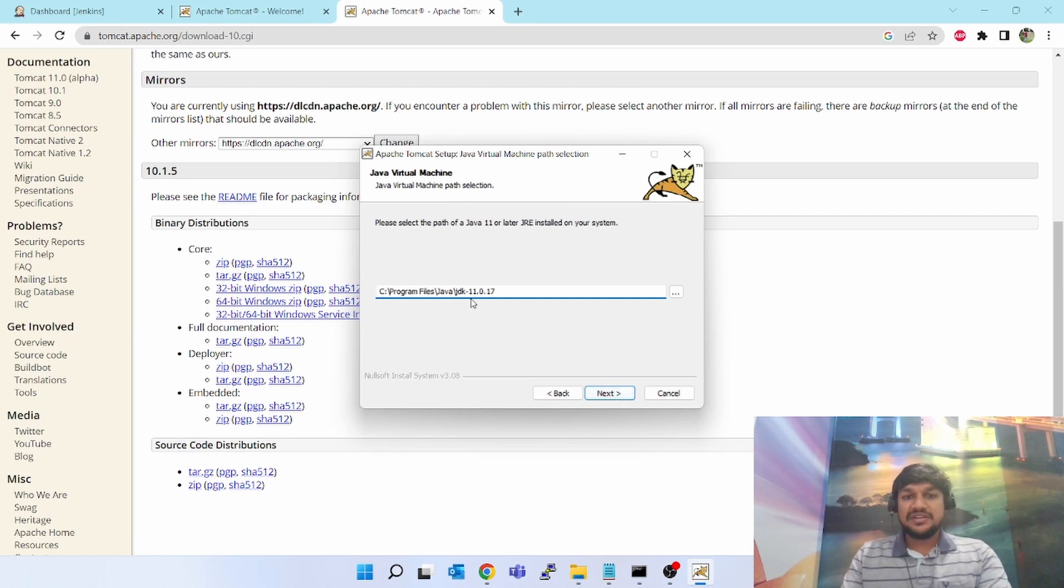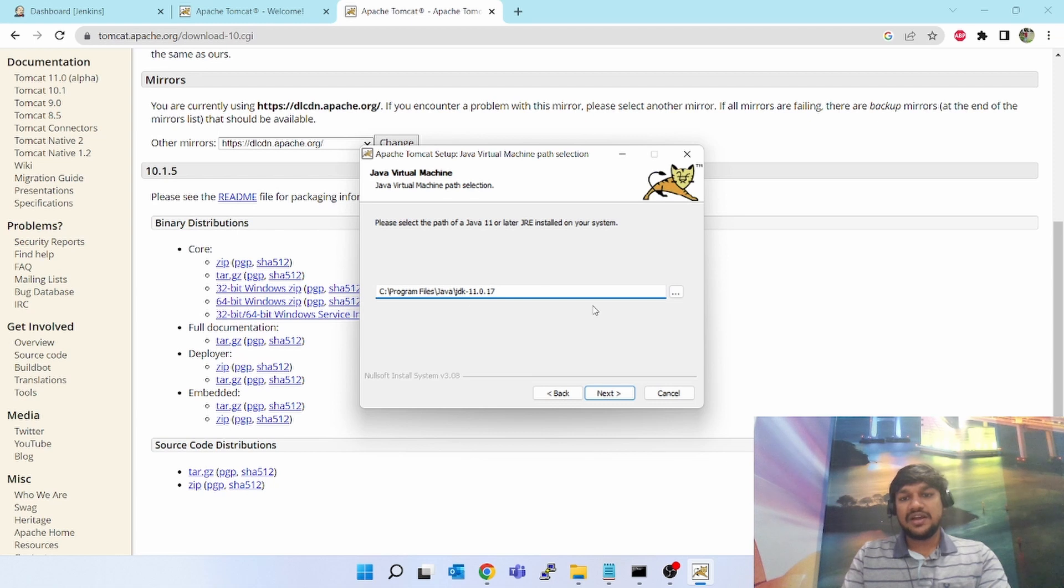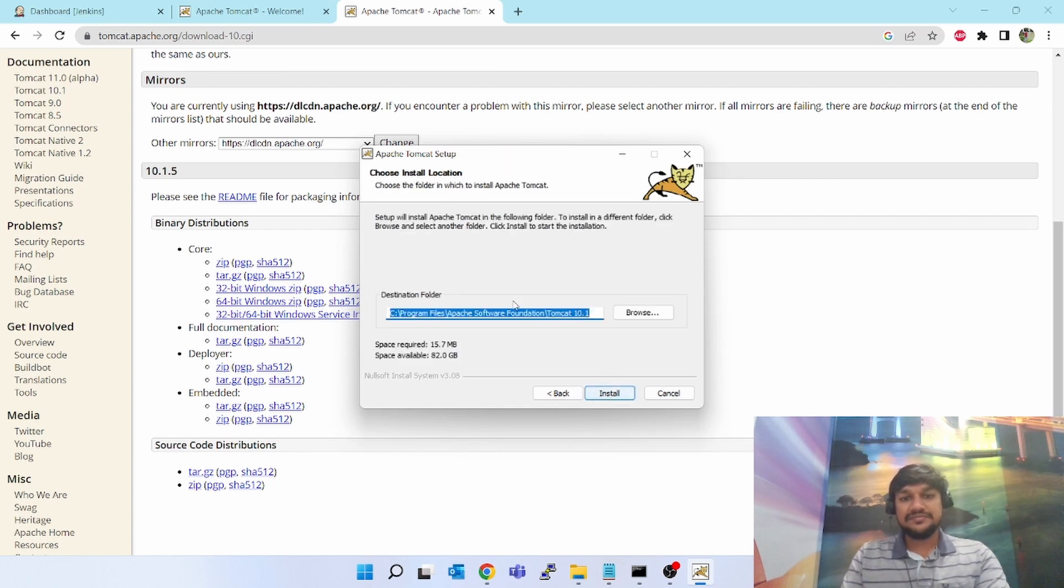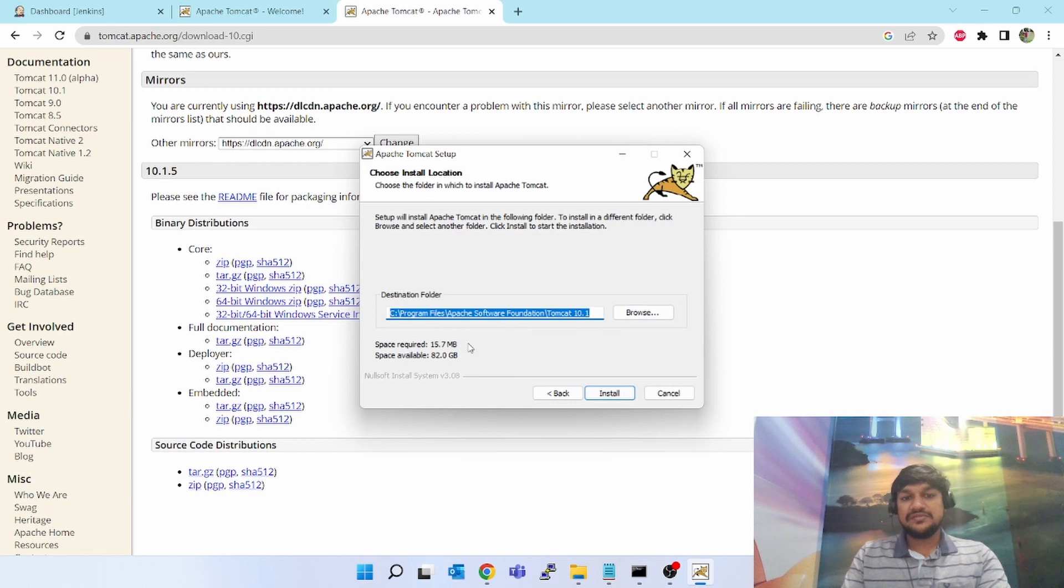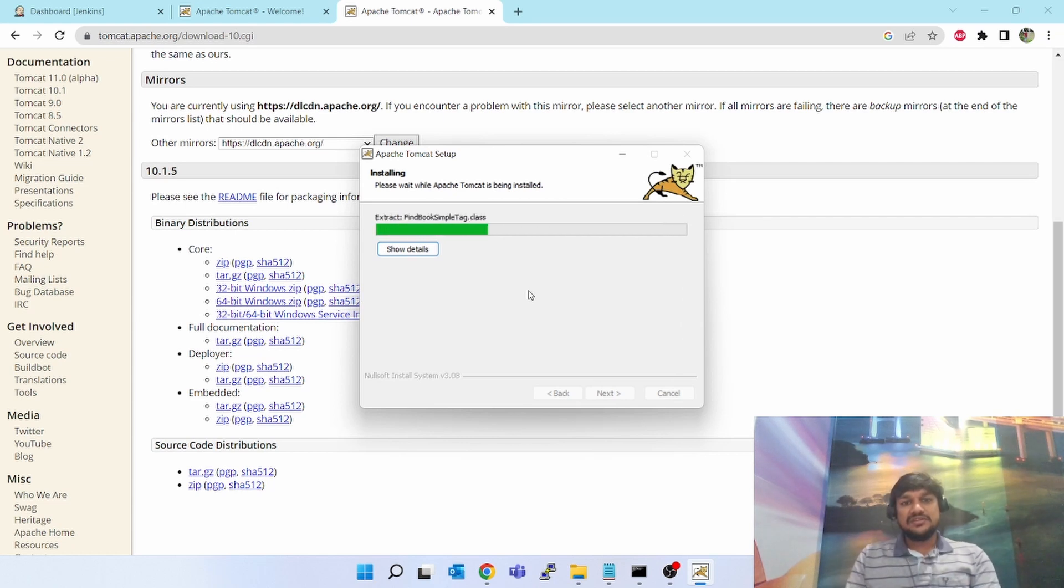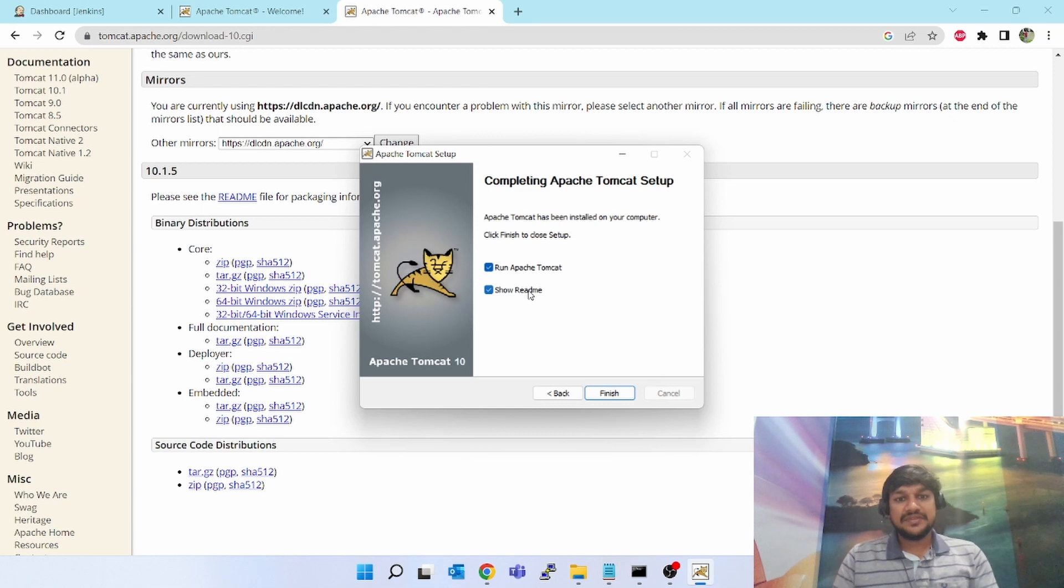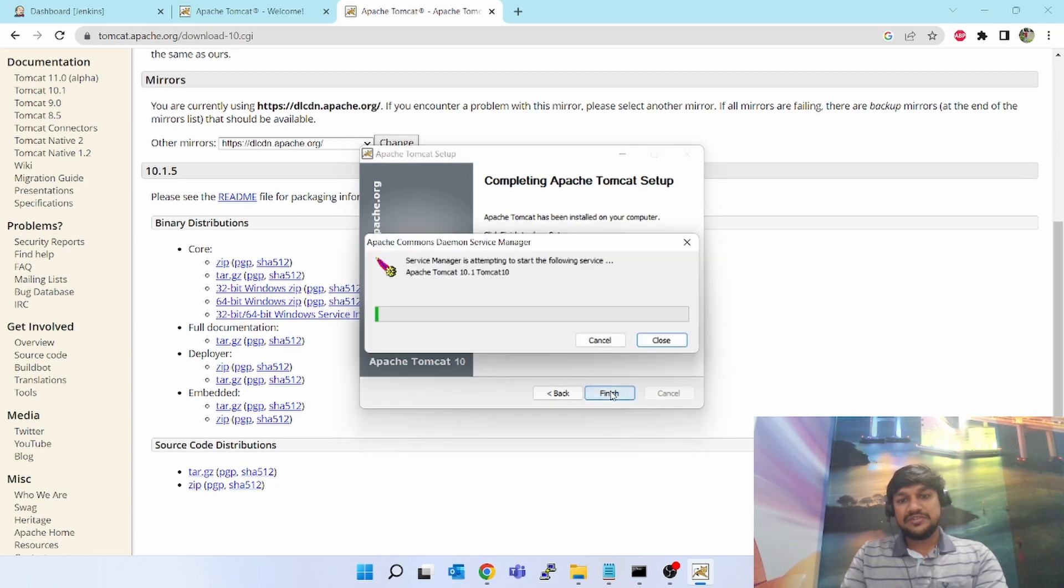Leave it as it is, click on next. Java - as I mentioned, it needs Java. Please select the path of Java 11 or later, so Tomcat 10 needs JDK 11 or Java 11 or higher version. I already have JDK 11 because for Jenkins also the requirement was JDK 11. Click on next. You can select any custom folder also - I'll keep it default, so all the files and folders will go in this location. Click on install. Now it is installing everything related to Tomcat. Tomcat has been installed. Run Tomcat, show readme, click on finish.